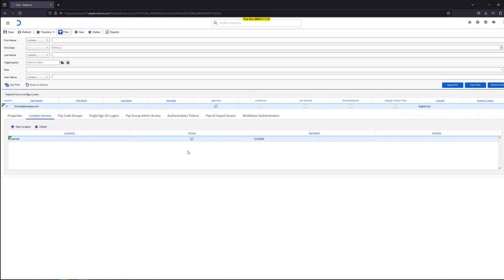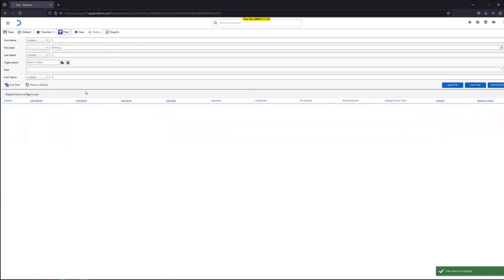We are all set. Now all we have to do is click save from the top left hand corner. As the prompt says, the user has been successfully saved.